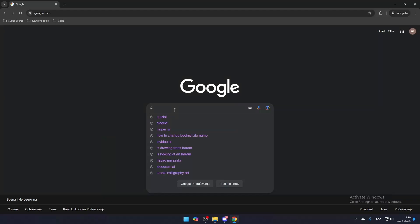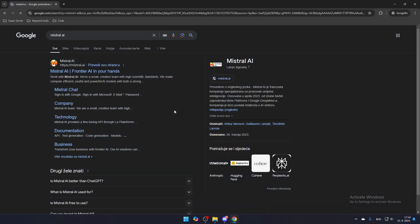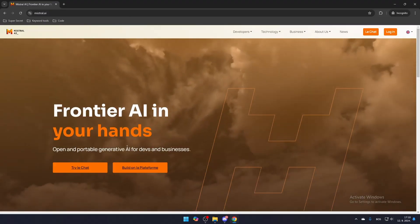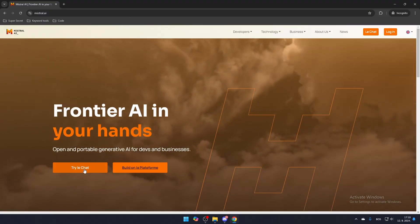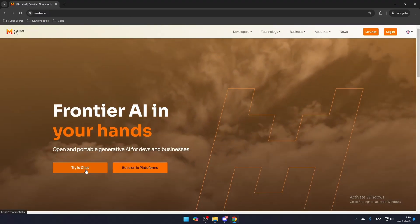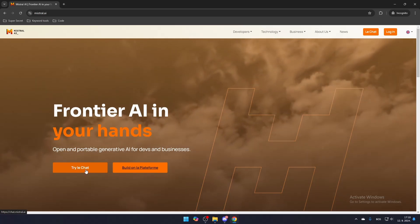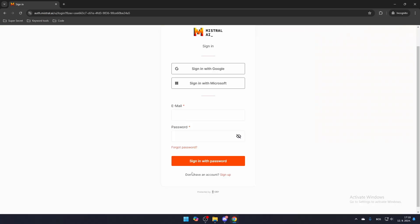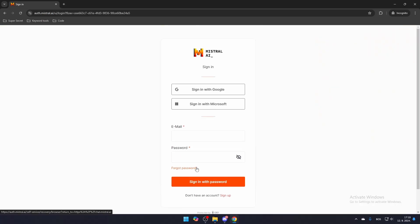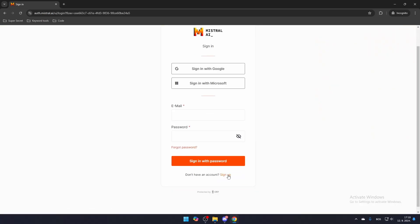First, search for Mistral AI and click the link that leads to Mistral DI. To start using it, you'll need to create an account. Click Try Chat to sign up and then click Sign Up to complete your registration.